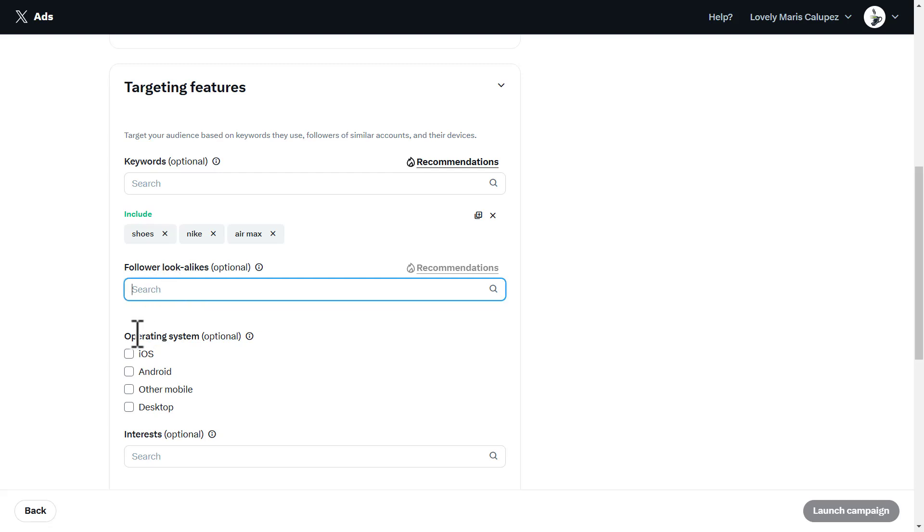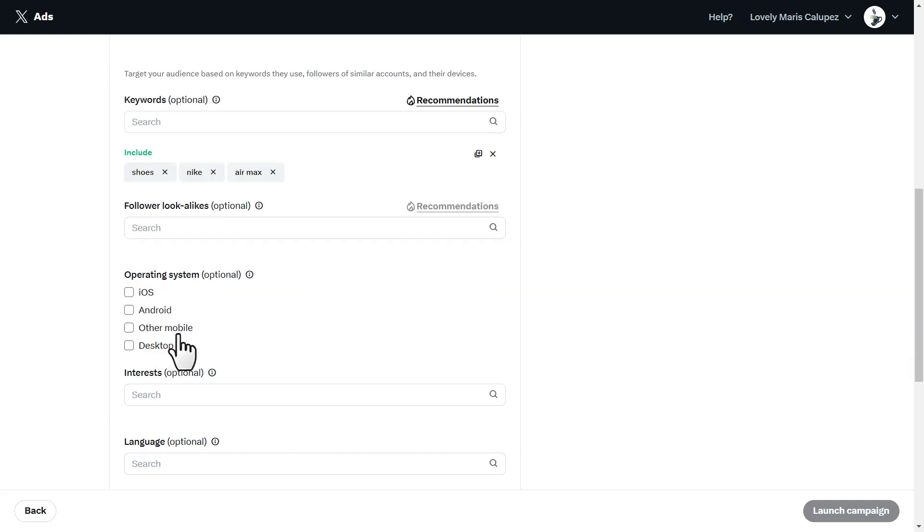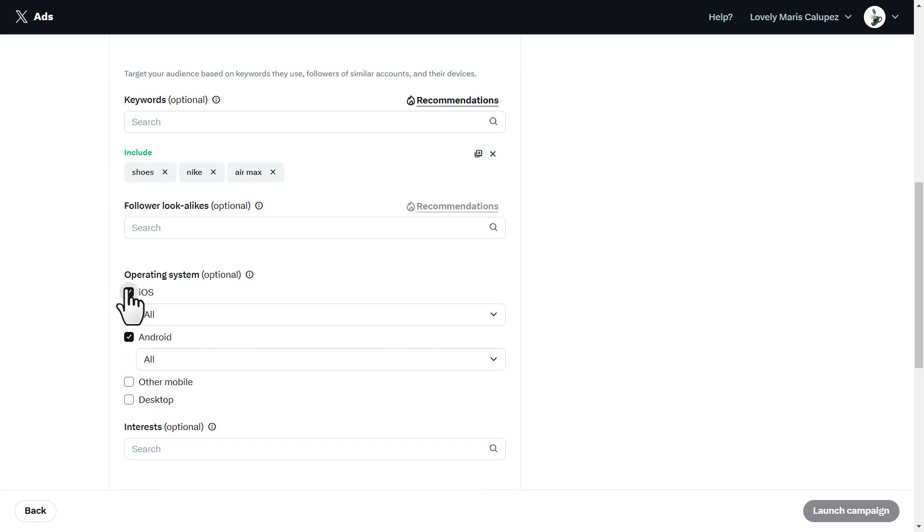Then you have operating systems where the campaign should appear, like iOS, Android, other mobile, desktop. You could add all of it. I'm going to go with all Androids and all iOS.